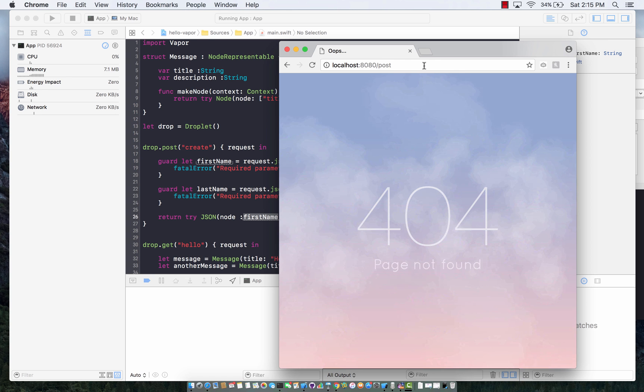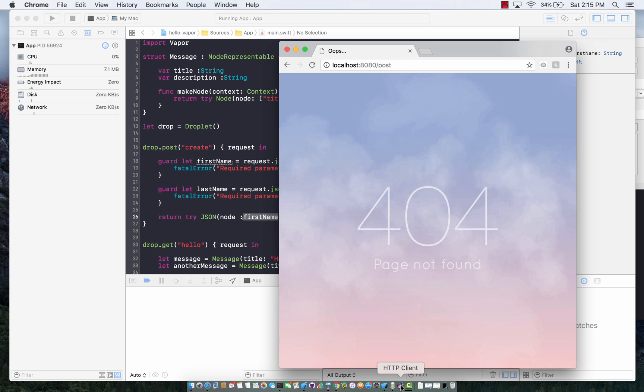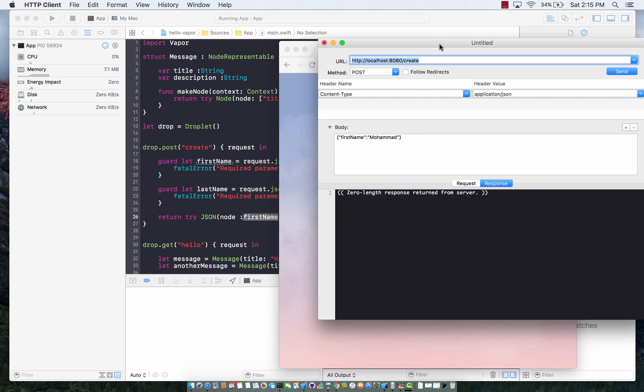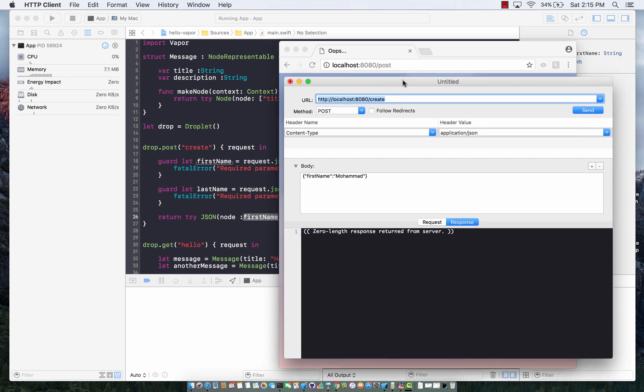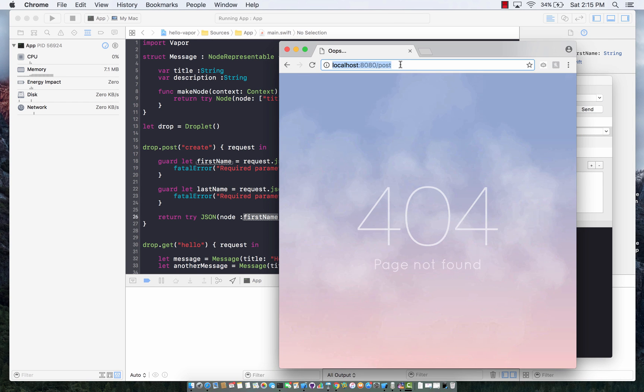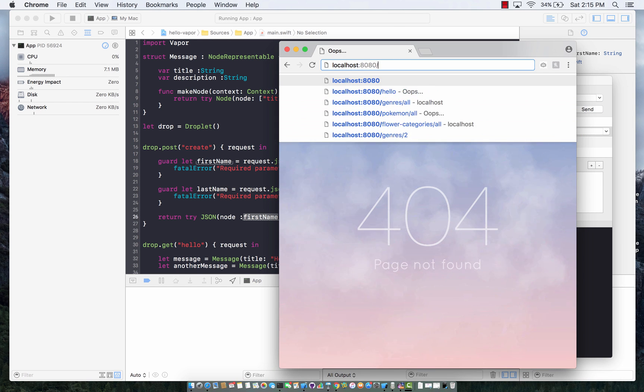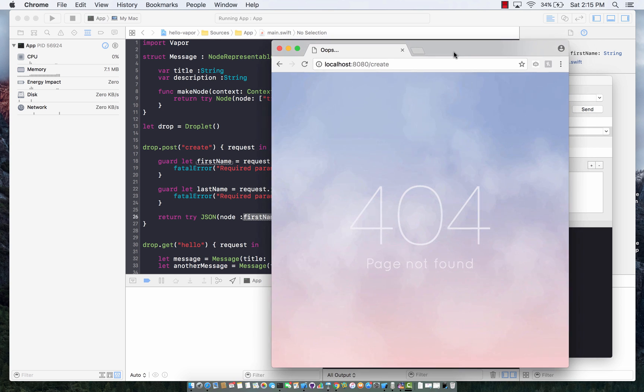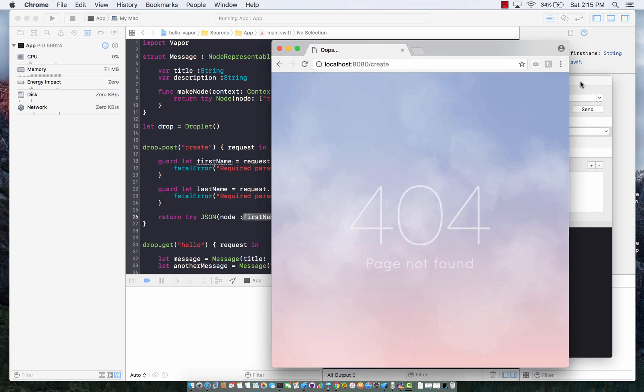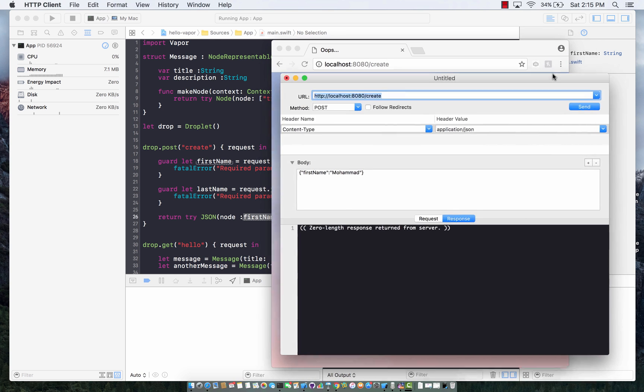You can use Postman or any kind of HTTP client. I am using an HTTP client. This is create. So if I go to create, it might say 404 not found. I'm using HTTP client. You can download it from the app store. The URL is the same URL with create, just like the action name create.